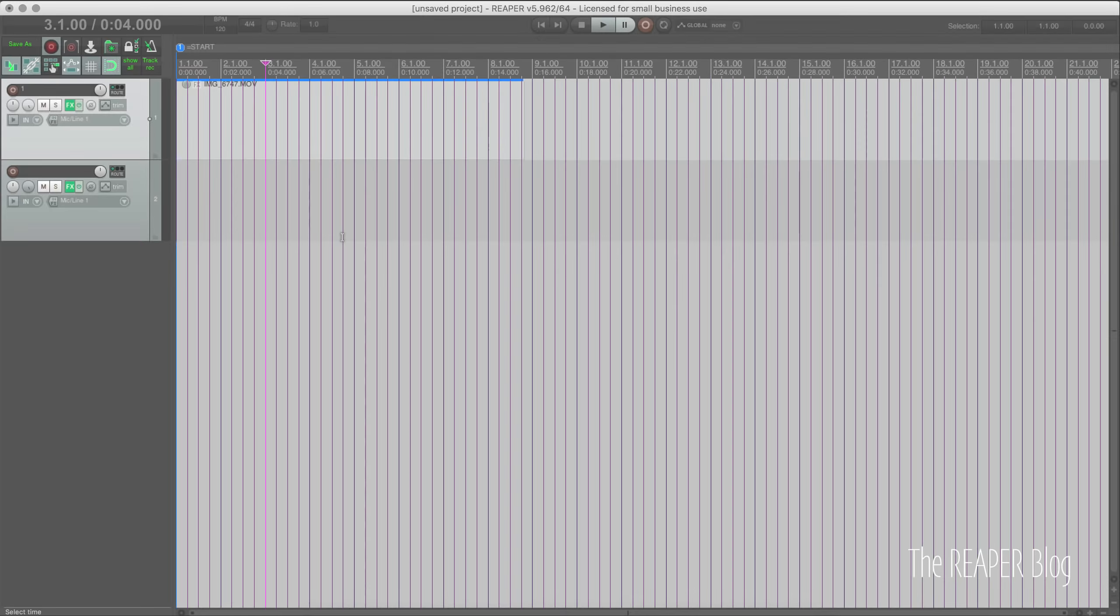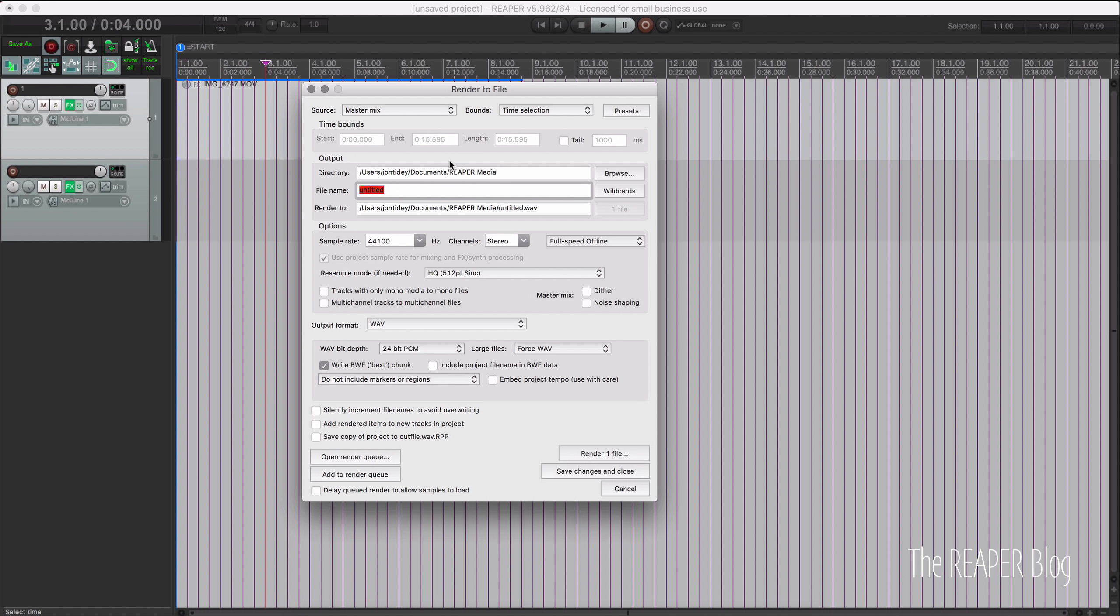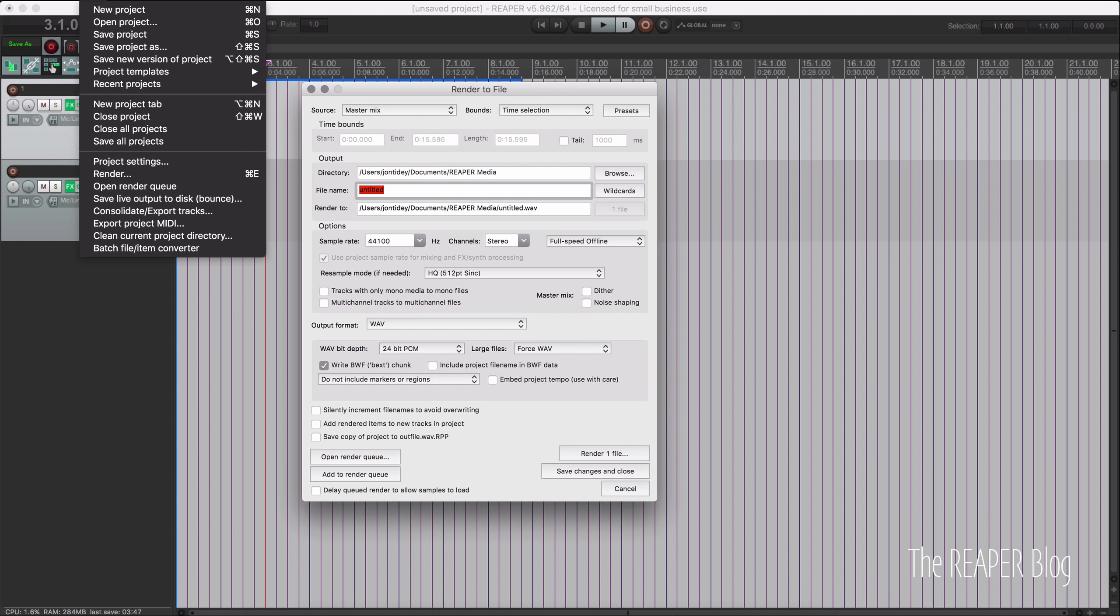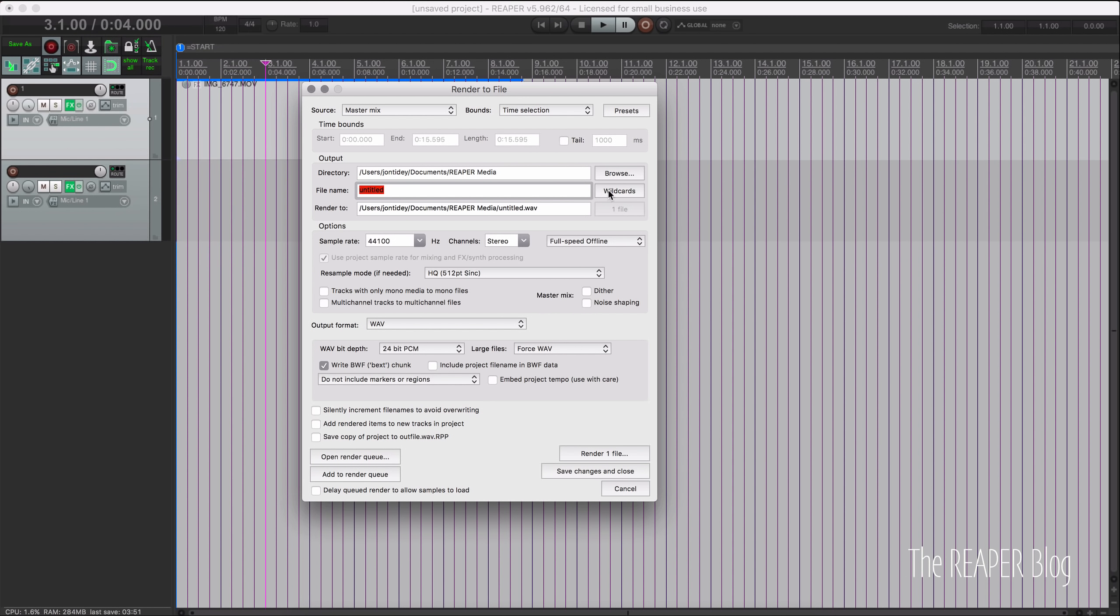All right so we're going to start off with render wildcards. If you're not familiar with render wildcards, if you open up the render to file window either from the main toolbar or from the file menu, you have these options called wildcards which will take data from your project and insert it into the file name for you.